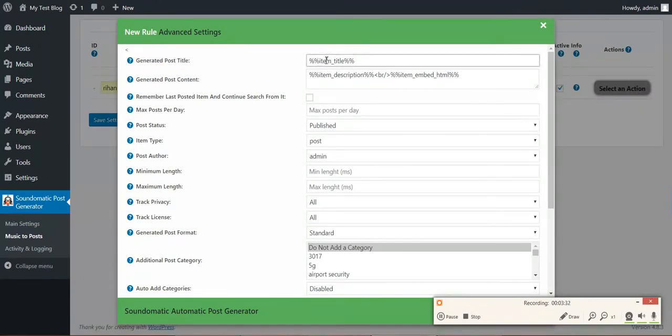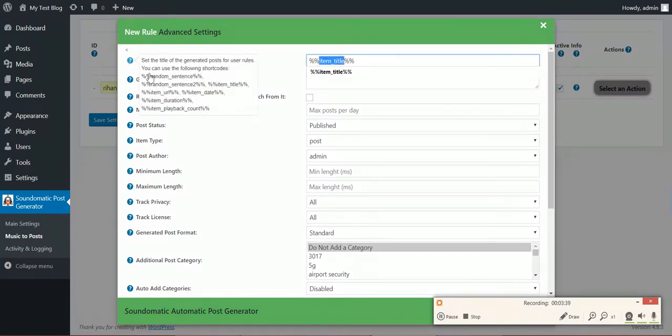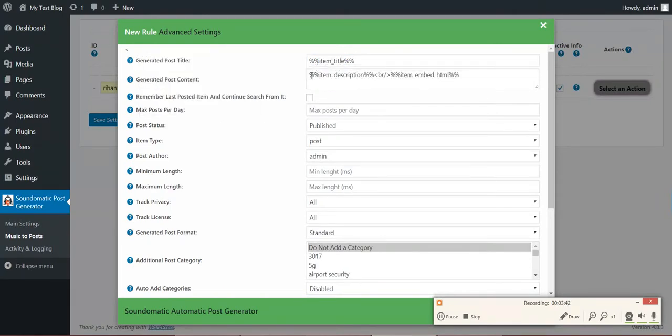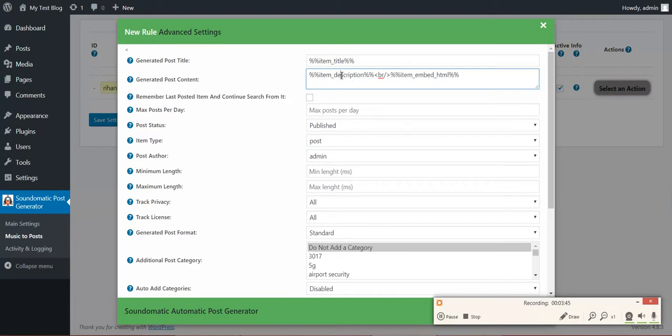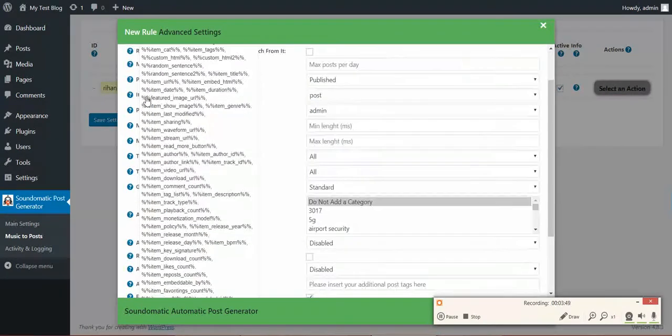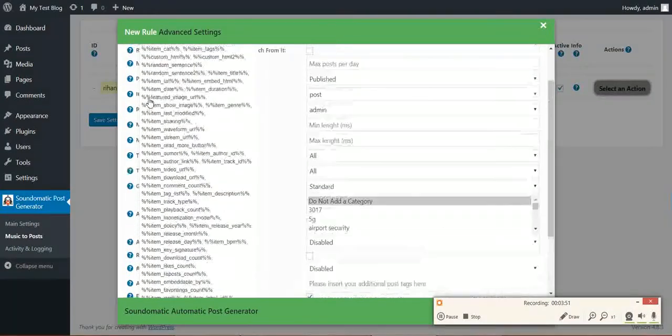Generated post title. Here you can customize the post title using shortcodes. Here are the available shortcodes for you. Also, the same for content. You can customize the generated post content using these huge list of shortcodes.